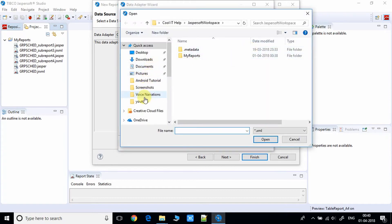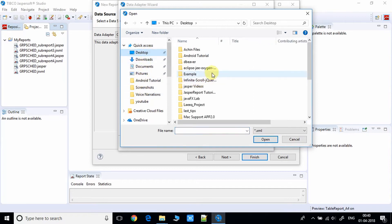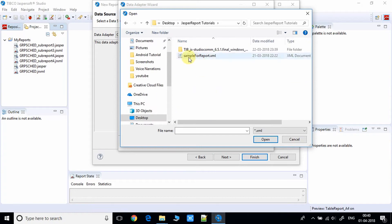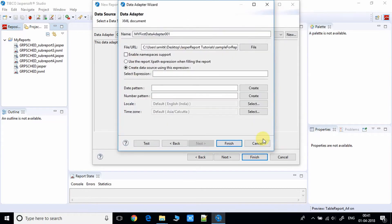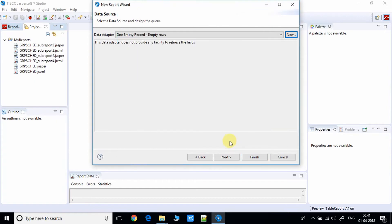Now click on the file browse button to open the browse window and locate your XML file. Once you find it, click Open to set it. In the next step, select the first radio button: 'Use the report XPath expression', then click Finish and wait a second or two.